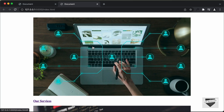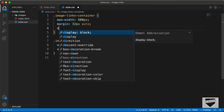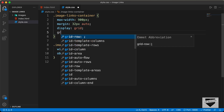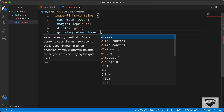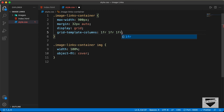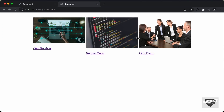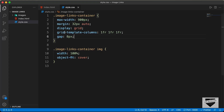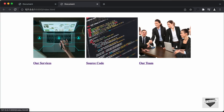Now we need three images in a row. For the image-links-container, let's set display to grid and grid-template-columns to 1fr, 1fr, 1fr — this divides the container into three equal parts. We'll also add a gap of 8 pixels between all the images. And we'll set the height of the images to 100%. Now we can see everything looks correct.